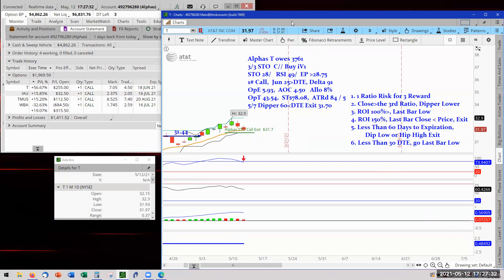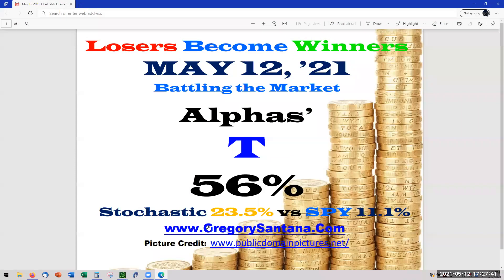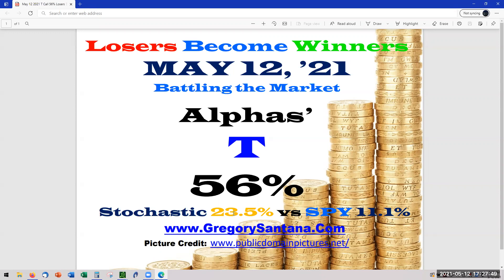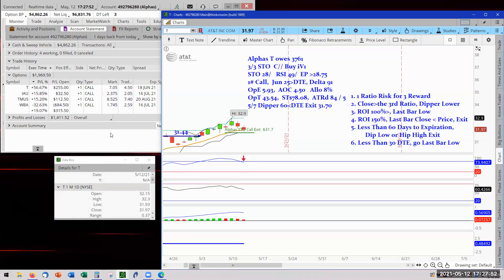It'll be 25 wins year-to-date for the alphas and stochastic strategies. In addition, we are still beating the market. As you saw from the opening title, we are at 23.5 and the SPY is 11.1. We are 2x the SPY. That is pretty cool. So that takes us down to IAU.